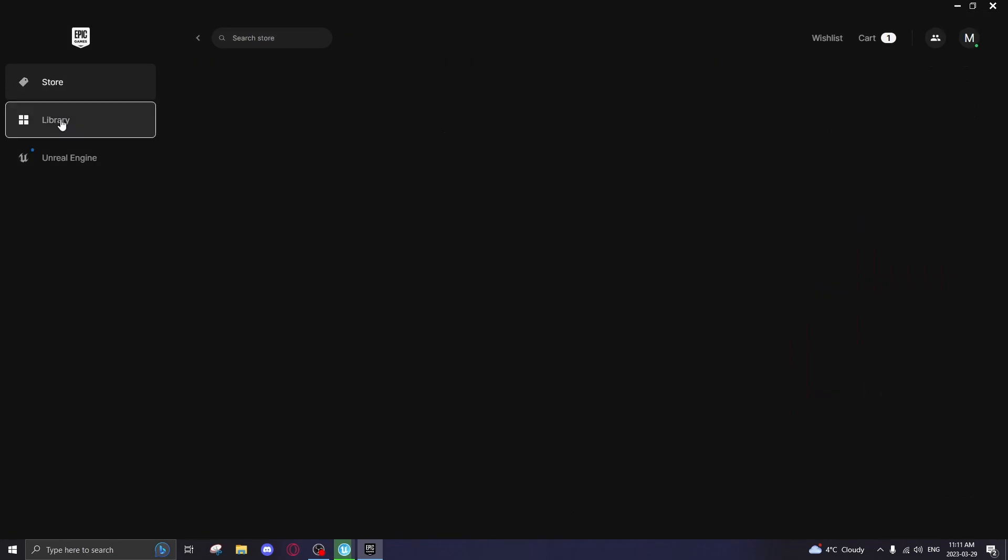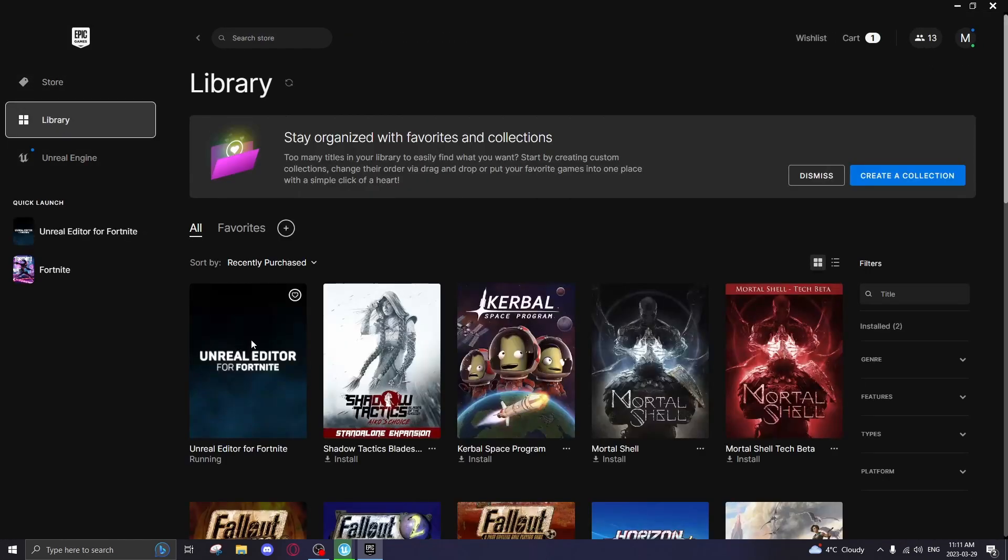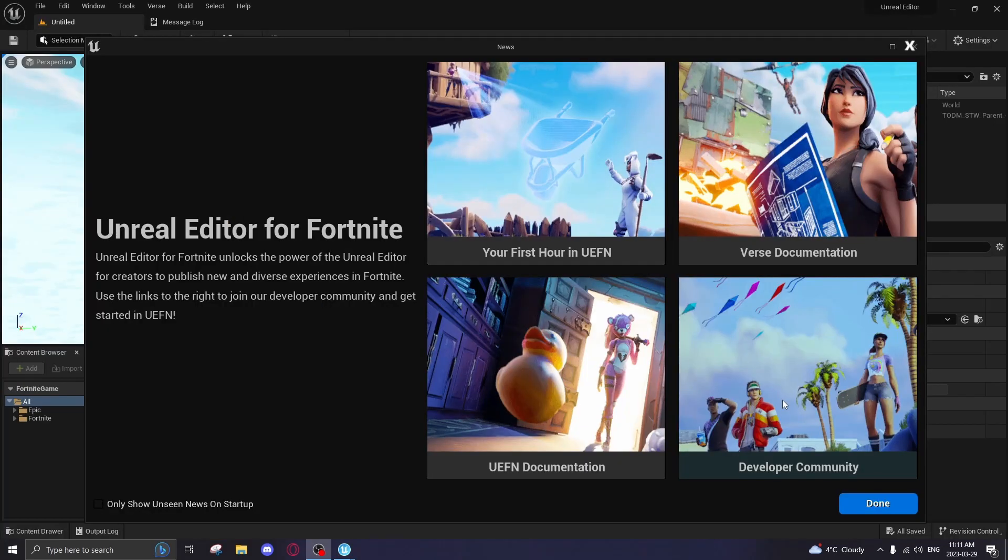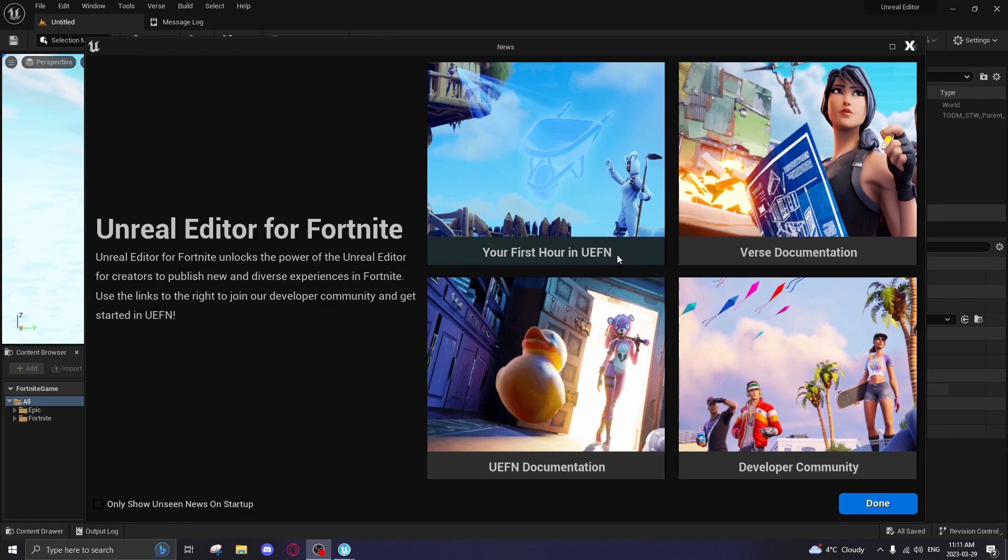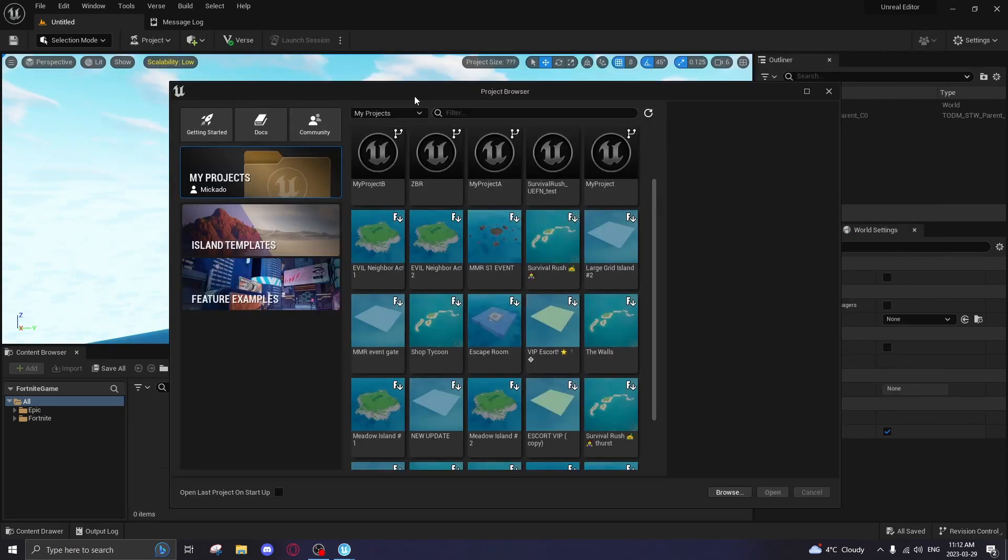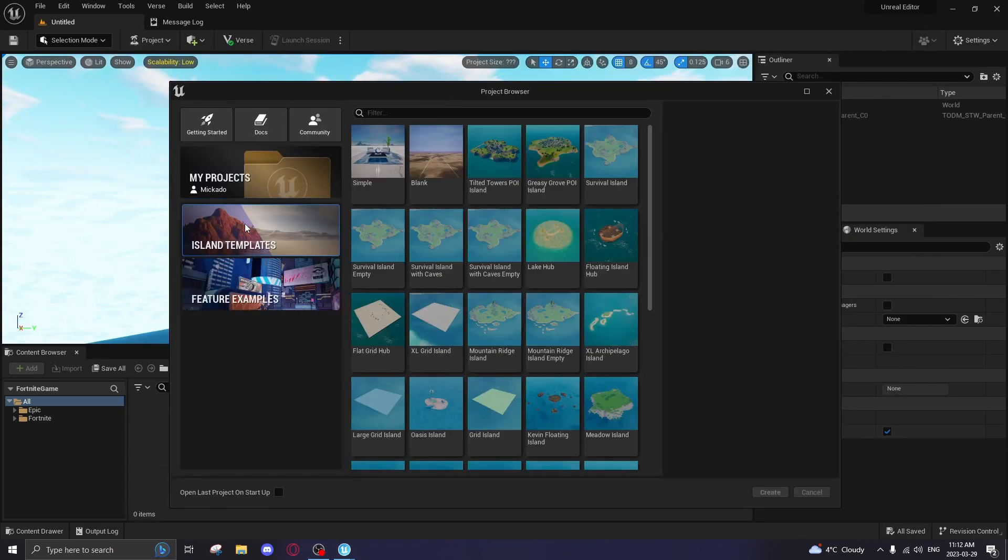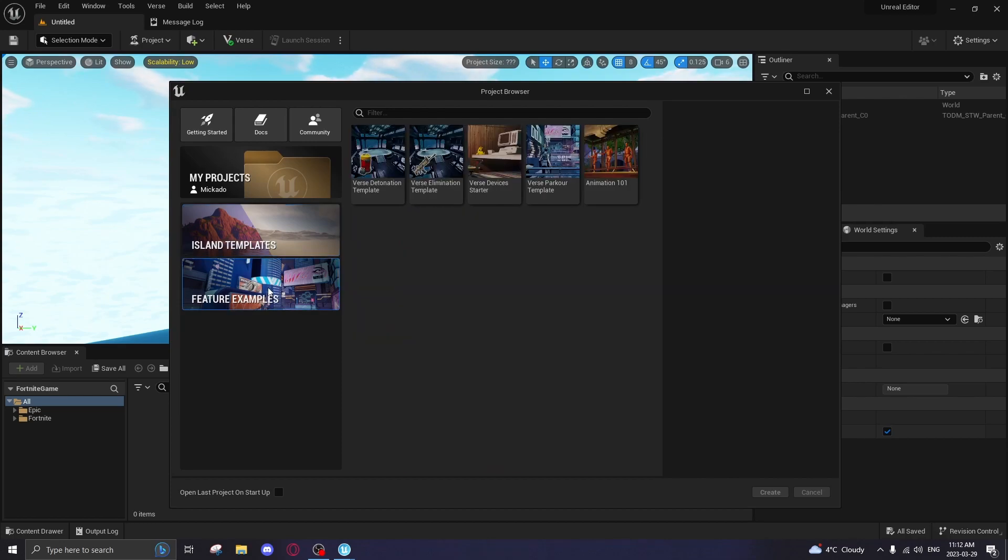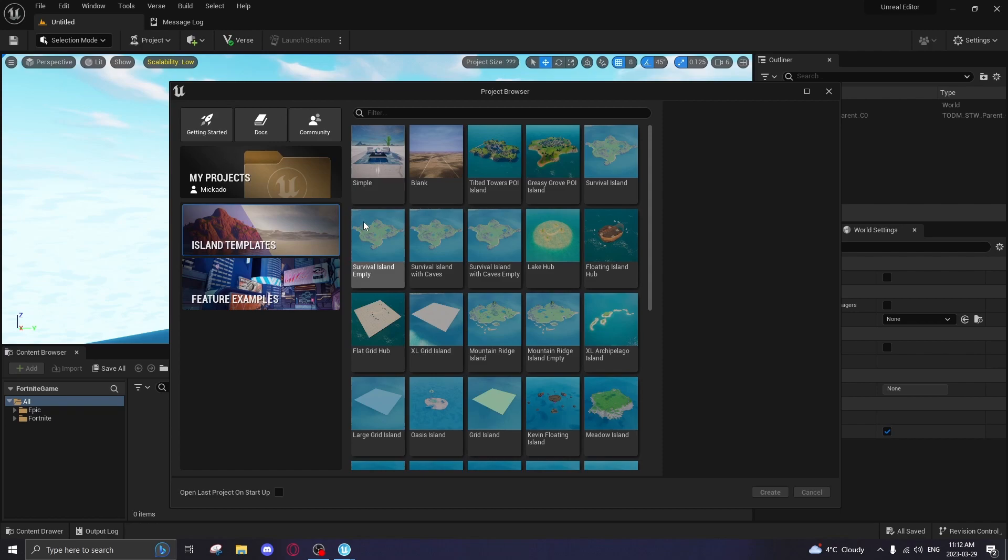Then go to library, find the Unreal Editor, and launch it. Once you're in, you'll see this screen. These four things are actually pretty useful - make sure you read them, but just click done and you'll be given all your projects. You can go to template islands or feature examples. What you want to do is go to template islands and choose which island you want.